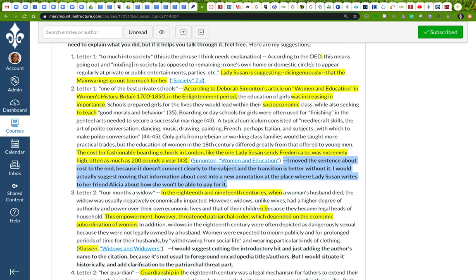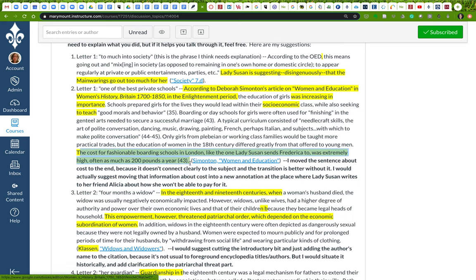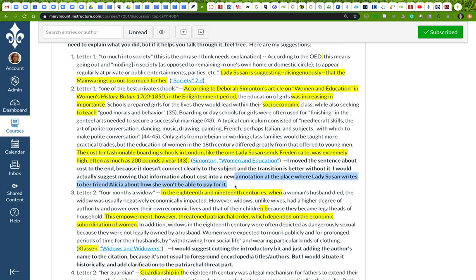And I'd actually make it a new annotation at that place where Lady Susan writes to Alicia about how she doesn't think she's going to be able to pay for it. The cost is immense, she says. So I would actually cut this, probably, and add it to a new annotation about the cost of boarding schools. Because at this point in the letter, she's not talking about cost. We don't need to know about cost. She doesn't say anything about it. So we could leave it here if we wanted to, but it'd probably be better if we put it in a new annotation later.